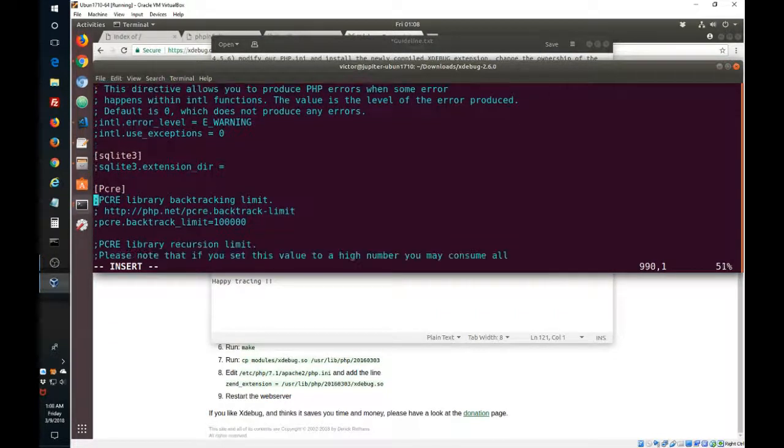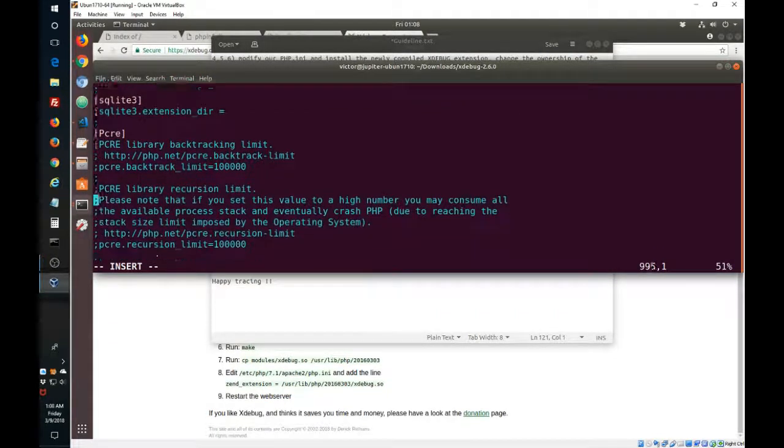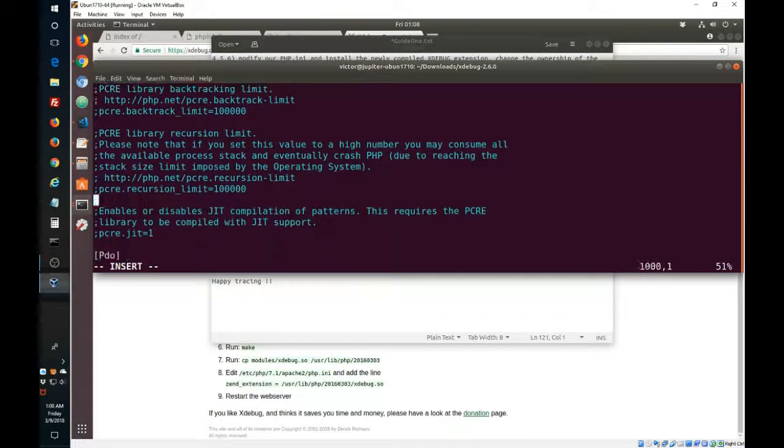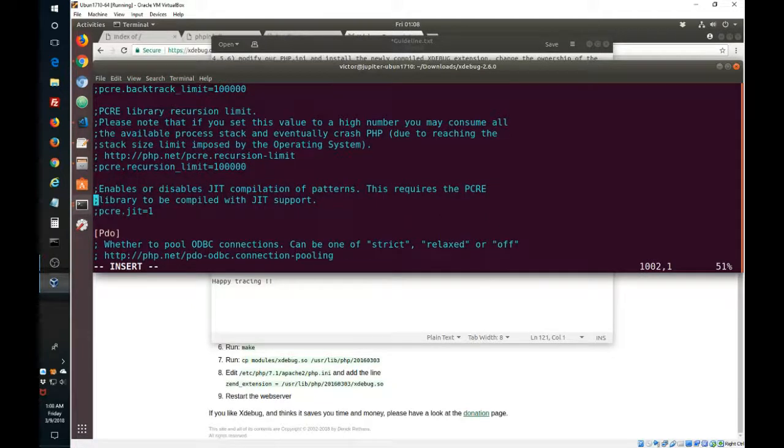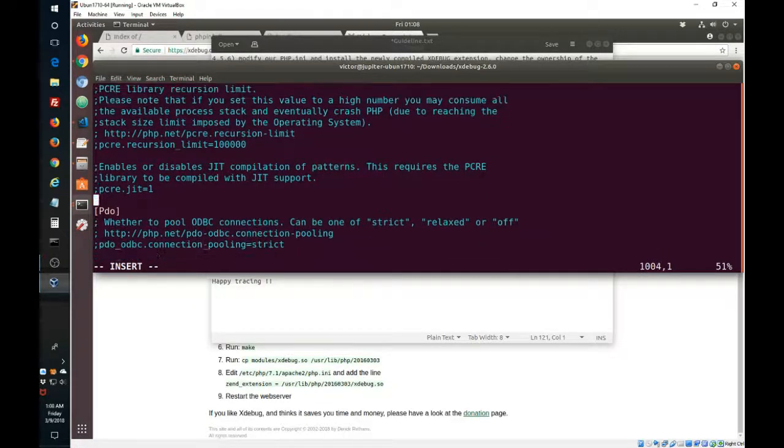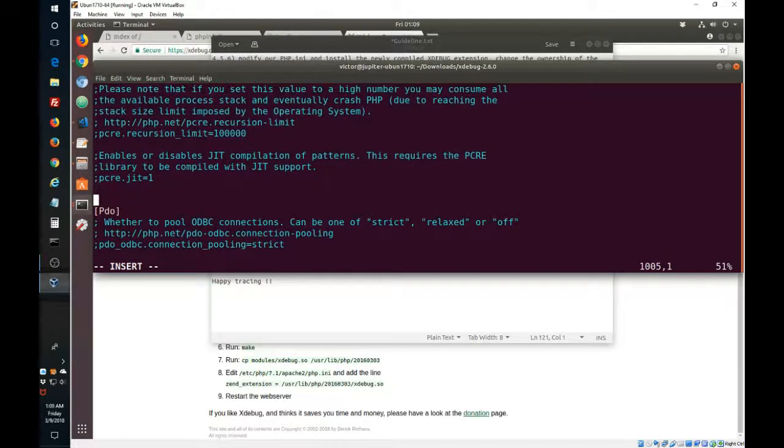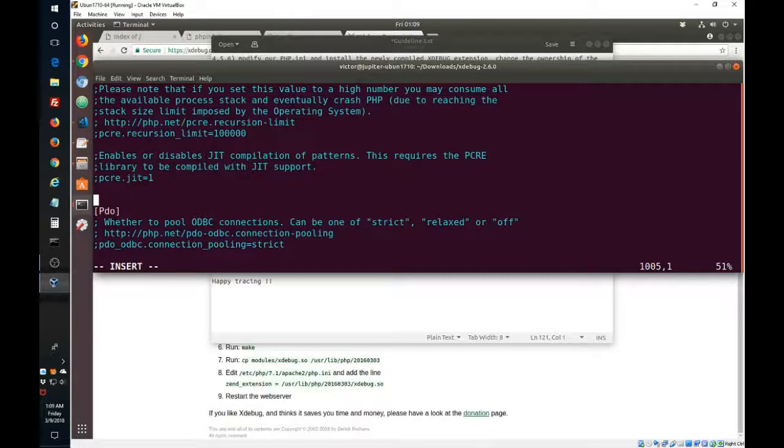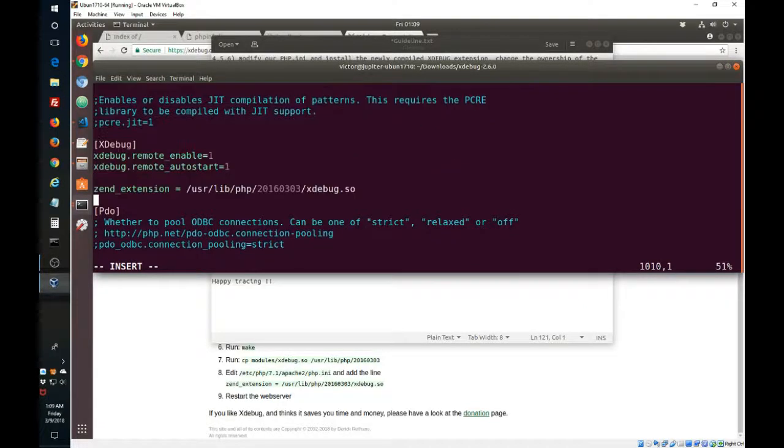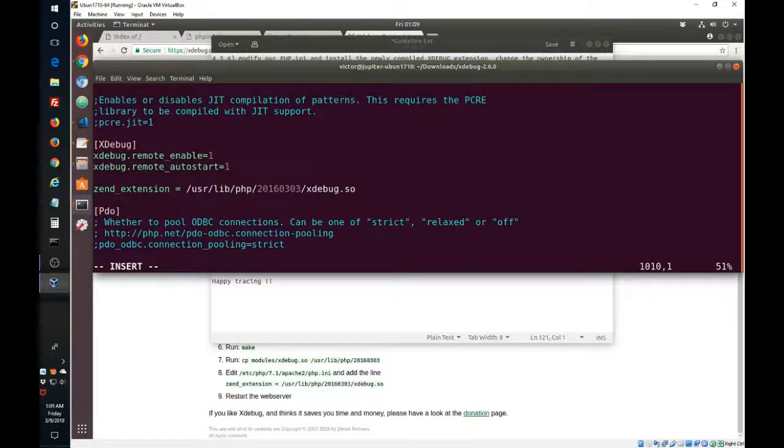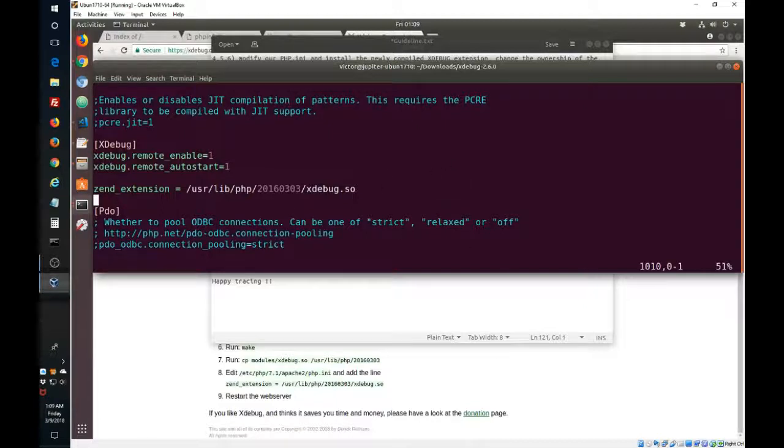Actually, any place around here is fine. And then escape and save the file.